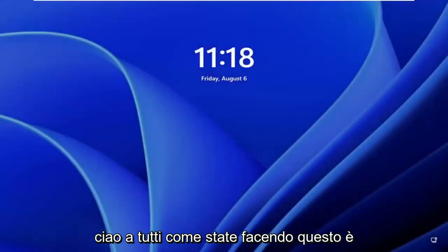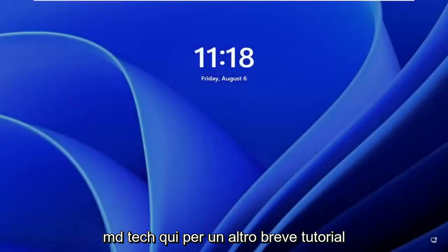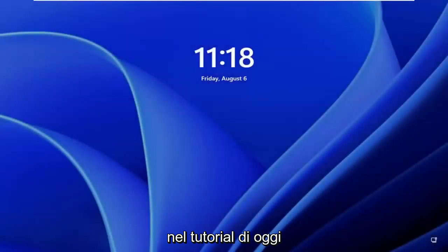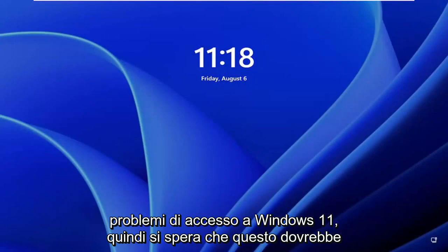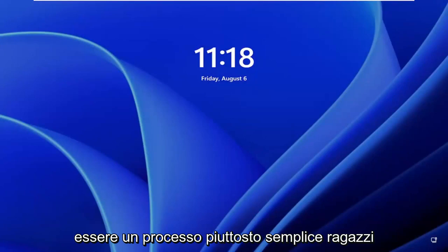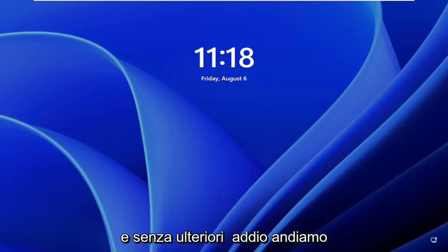Hello, everyone. How are you doing? This is MD Tech here for another quick tutorial. In today's tutorial, I'm going to show you how to fix a common Windows 11 login prompt. So this should hopefully be a pretty straightforward process, and without further ado, let's go ahead and jump straight into it.